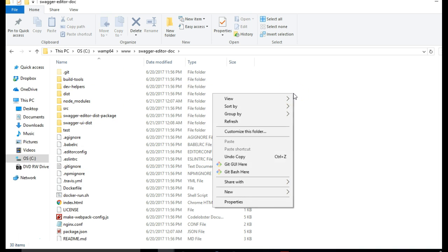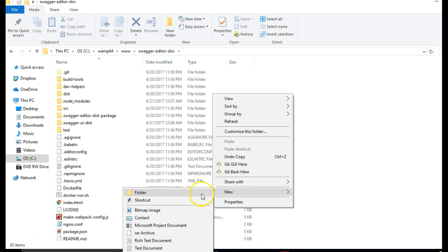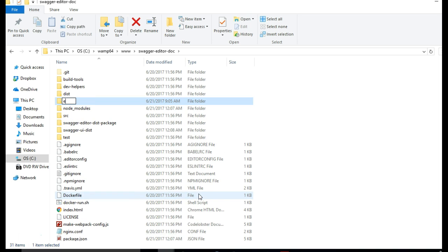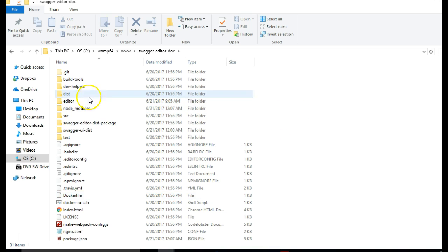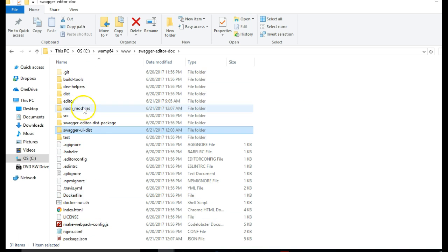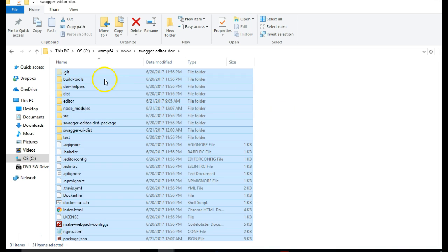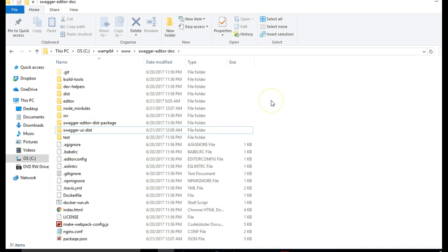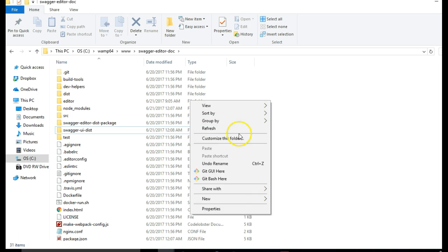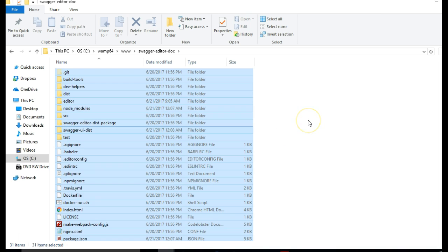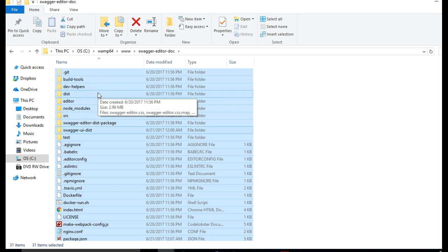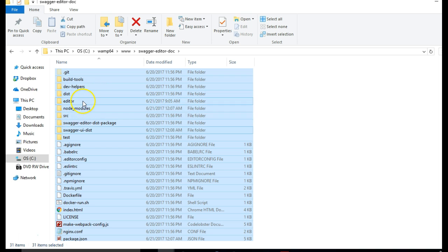And I'm going to copy everything except Swagger UI Dist into this Editor. Highlight everything with Control A, select all, and then I hold the Control key on my keyboard and then click the Editor and also select the Swagger UI Dist, both of them.